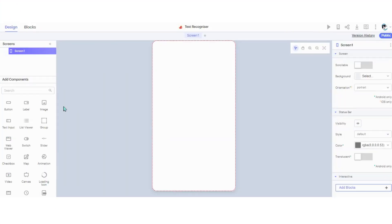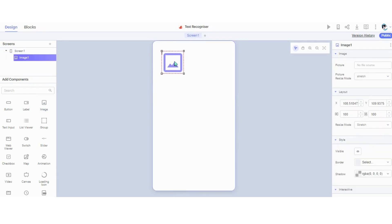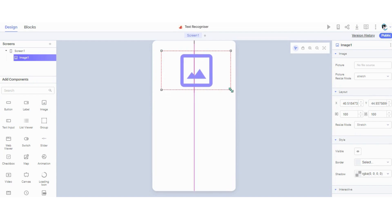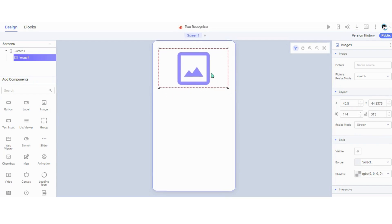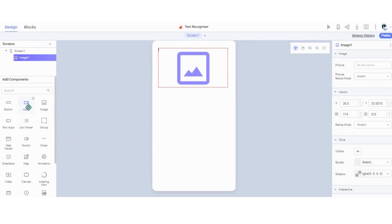Back in Thunkable, we have to design our app. We have to add an image element so that the user can upload an image with text.